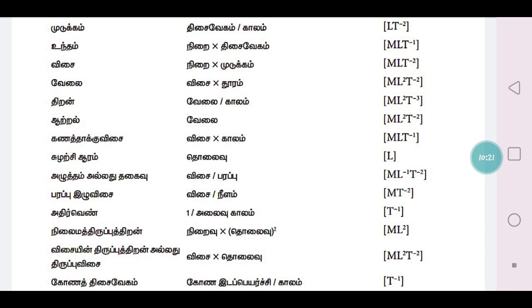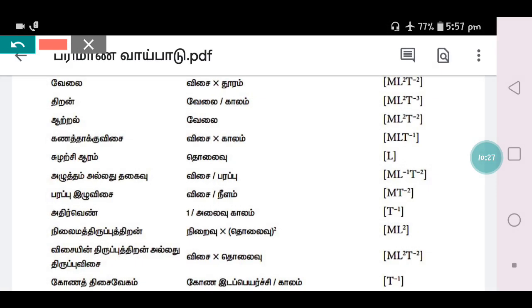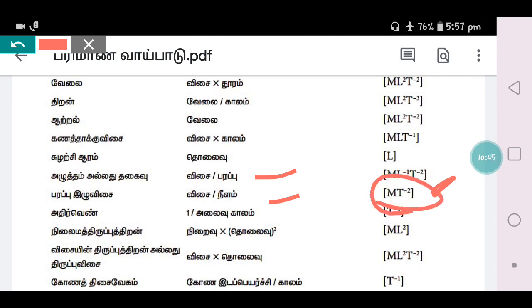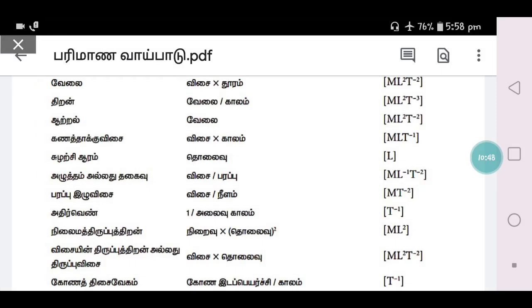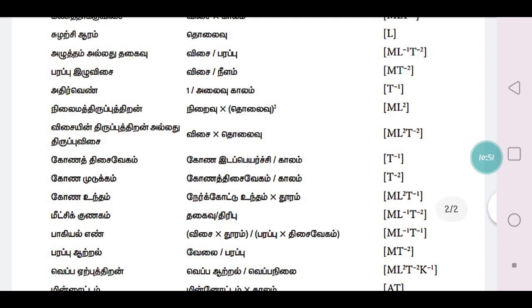So, what do you think about this? This is M L⁻¹ T⁻². The name is M L⁻¹. It is M L⁻¹.